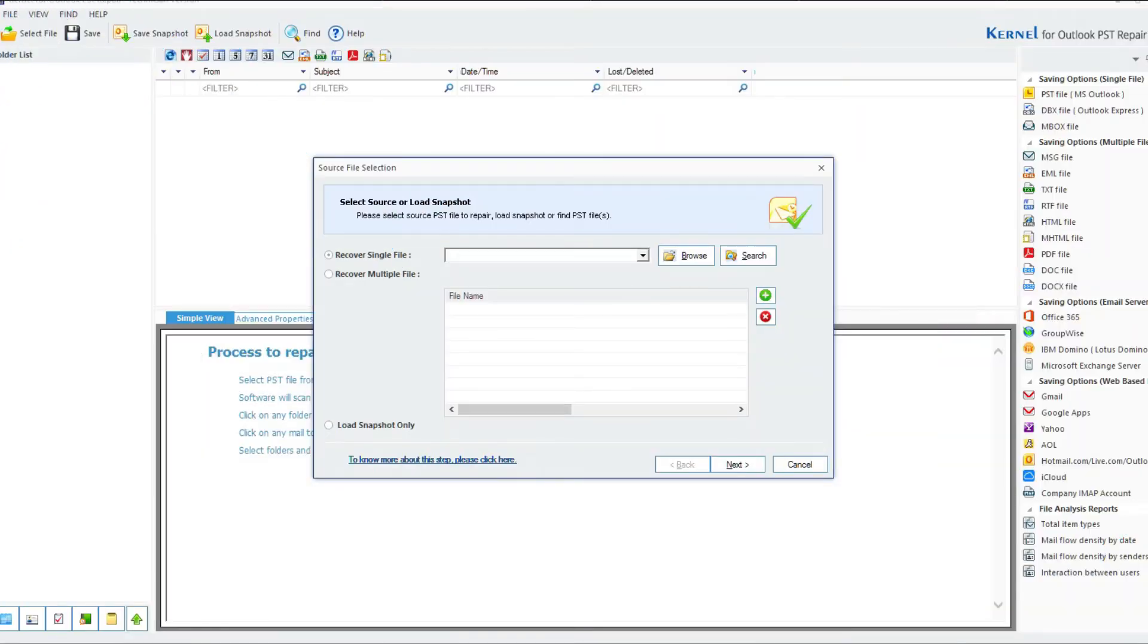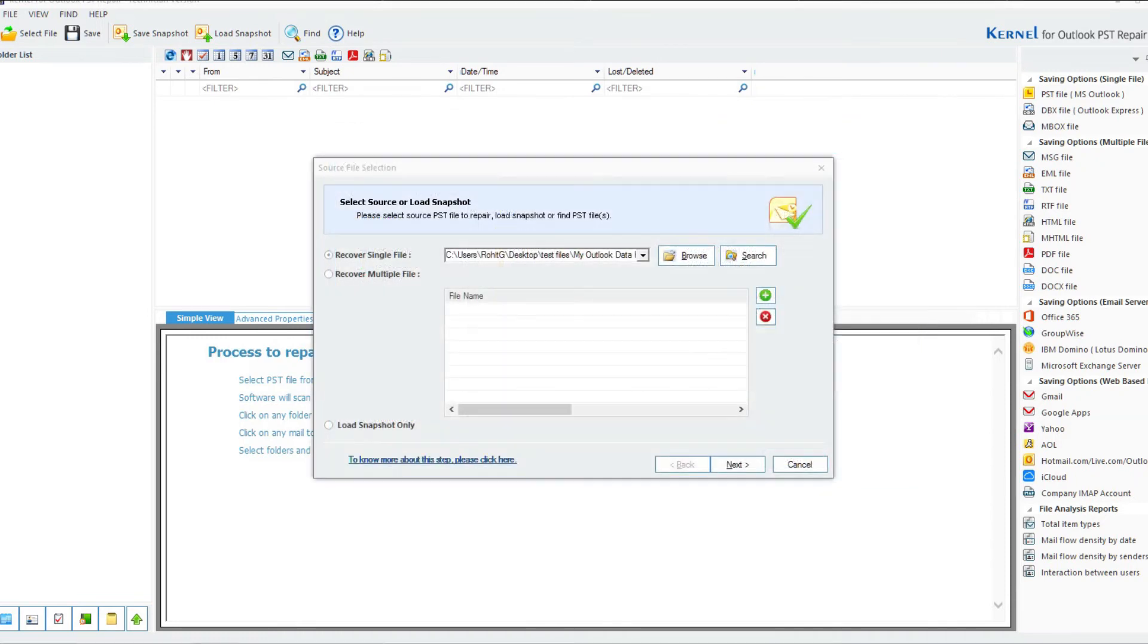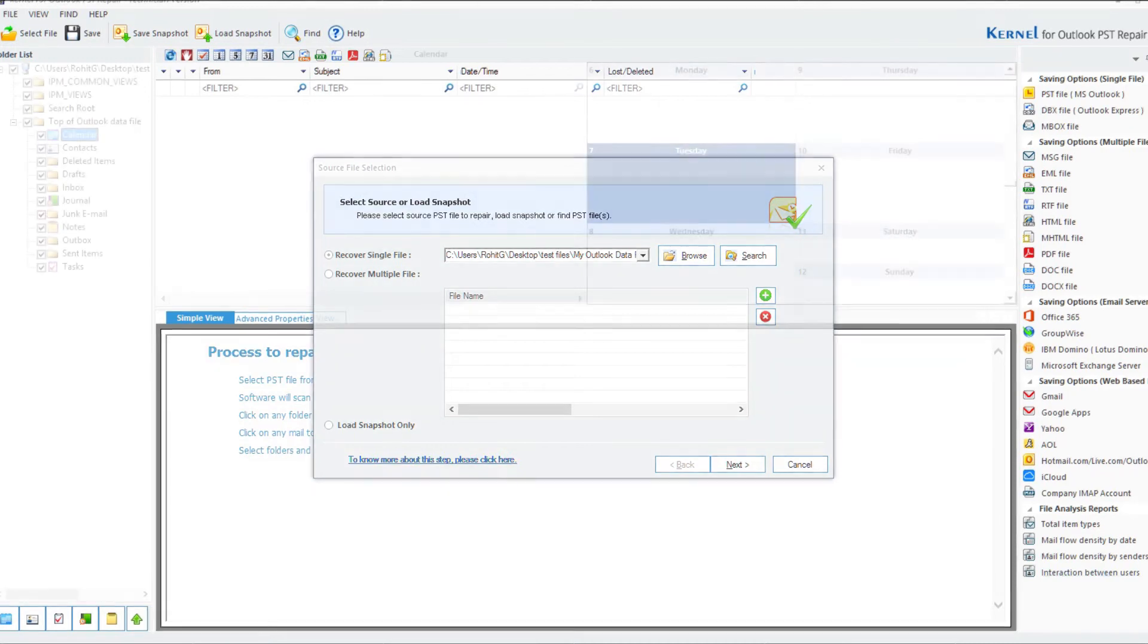To begin with, open the Kernel for Outlook PST Repair on your system. Click Browse to select single or multiple files. Choose the file from anywhere on the system and click open. As you can see, the files have been added to the software and now, click on Next.